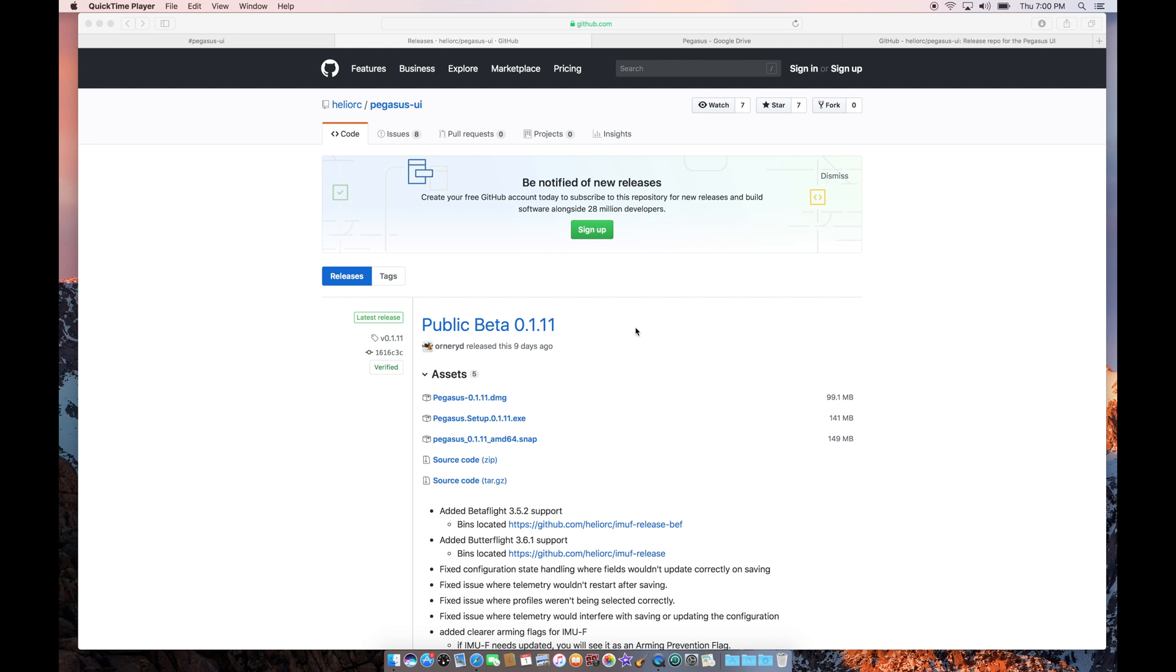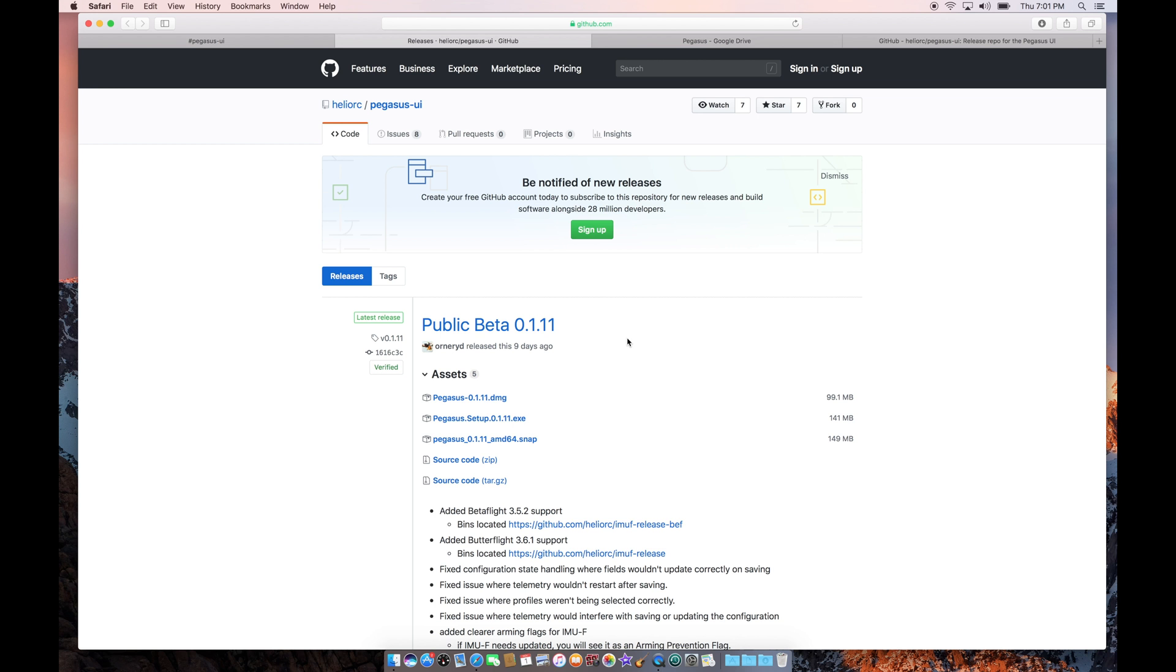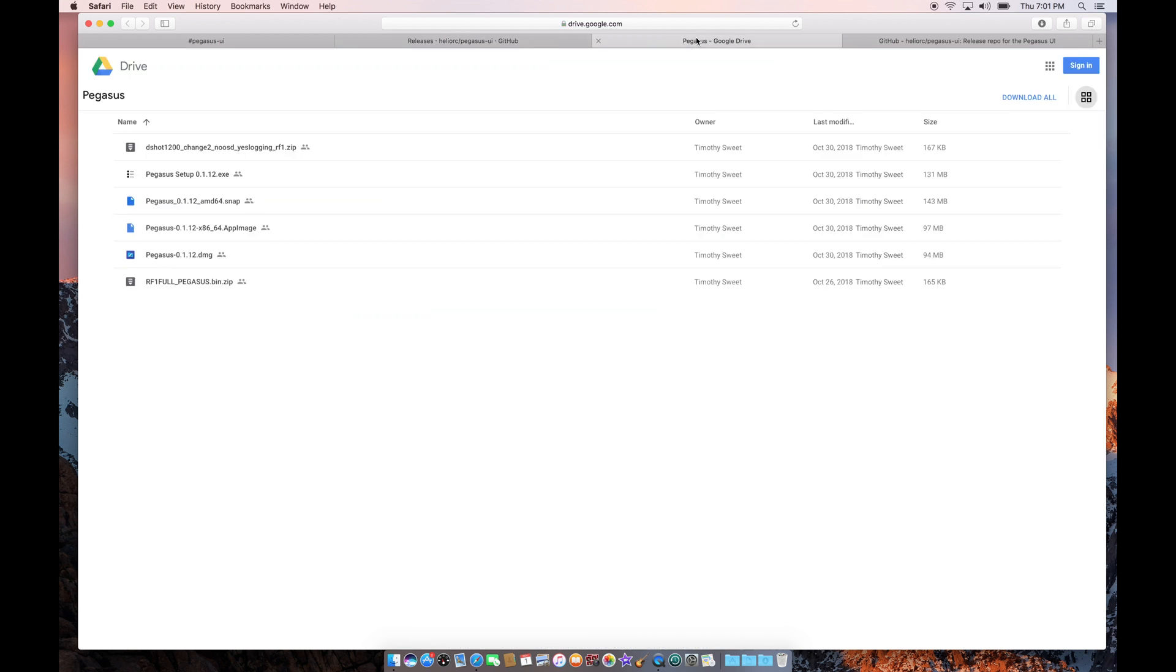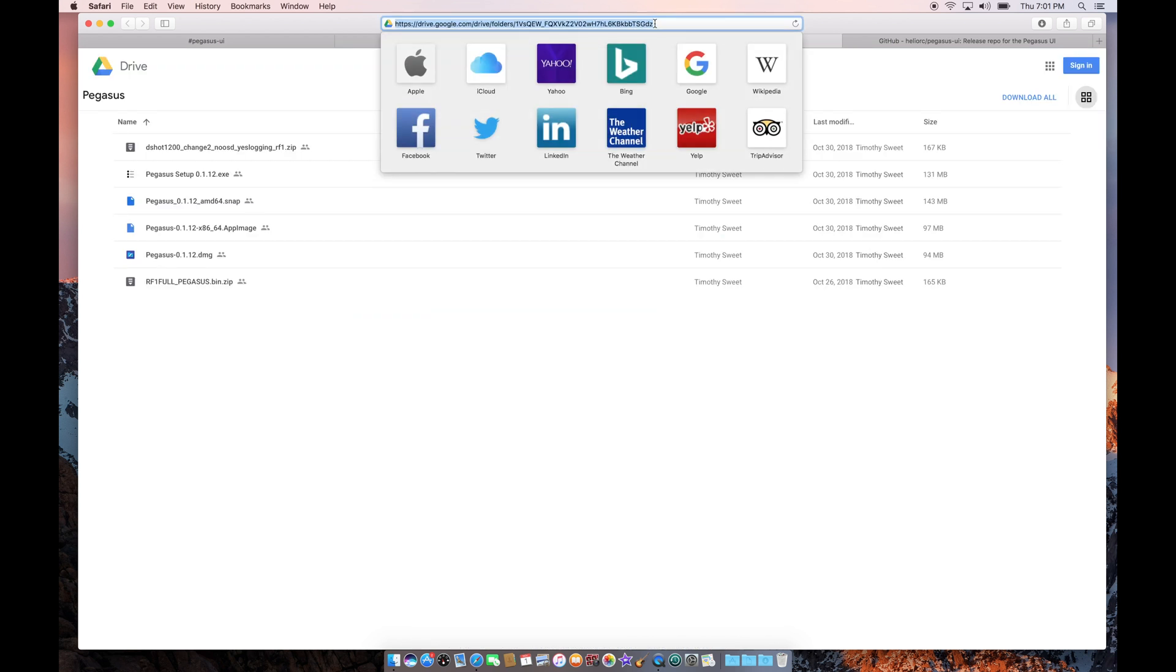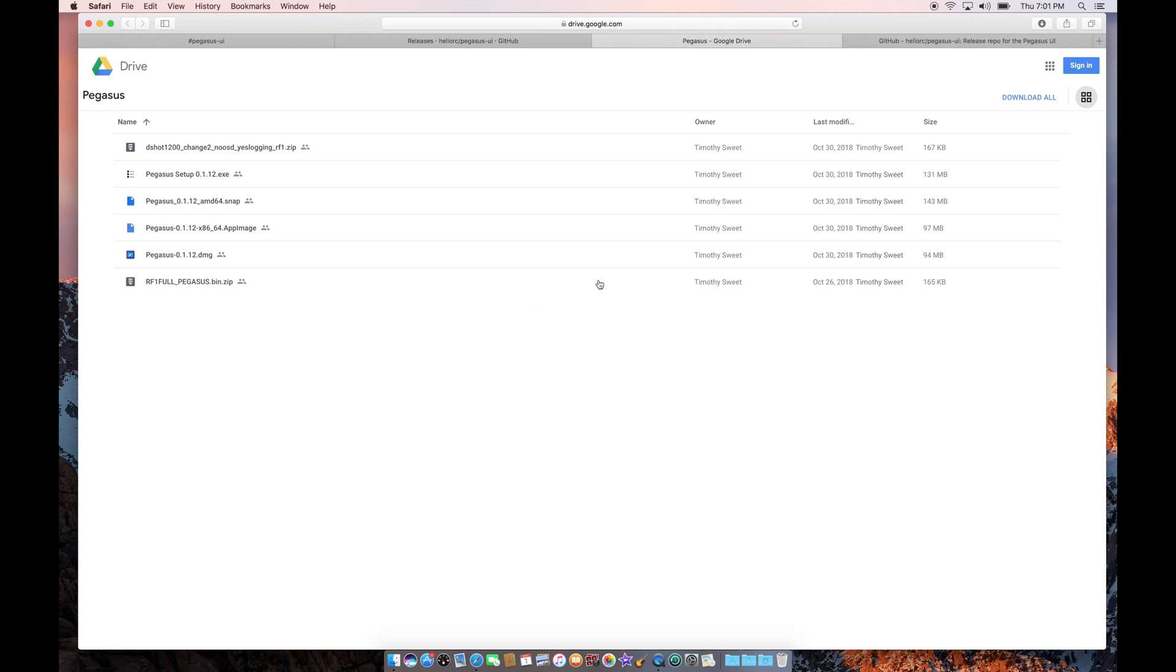There are two different places you can go to get it. The first place you can go to is the HelioRC's GitHub repository, and here you can see that Henri D released this version nine days ago, the public beta 0.1.1.1. But there's often more recent versions as it's actively in development right now. You can go to this Google Drive location and download a more recent version where he uploaded version 0.1.1.2 a couple days ago.